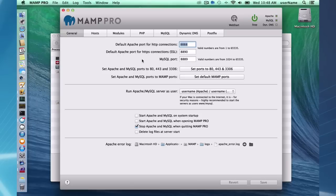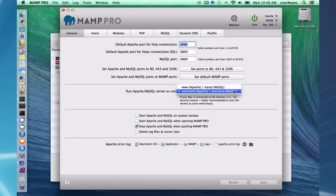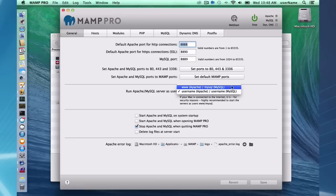In the general tab here, you can change your MySQL and Apache ports. There's a few start and stop features, self-explanatory. The main difference here between MAMP Pro is you can change your users that are launching Apache and MySQL. You can use the www and MySQL users to launch Apache and MySQL. They are a little more secure.